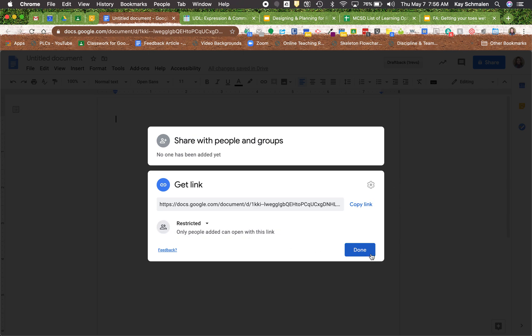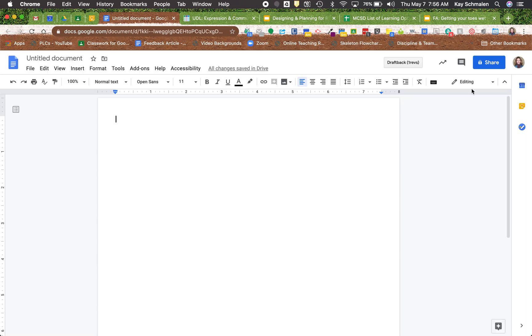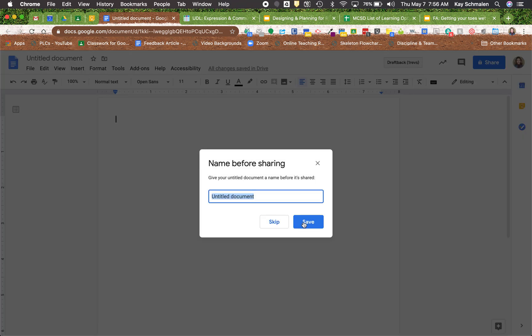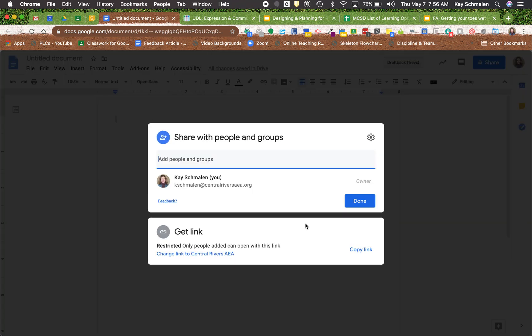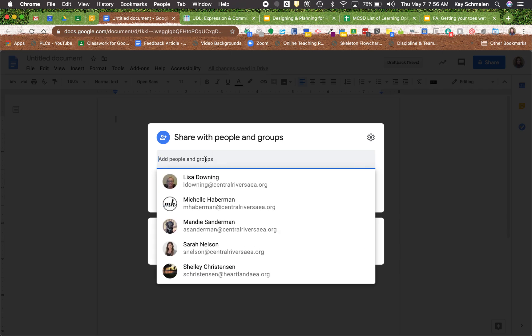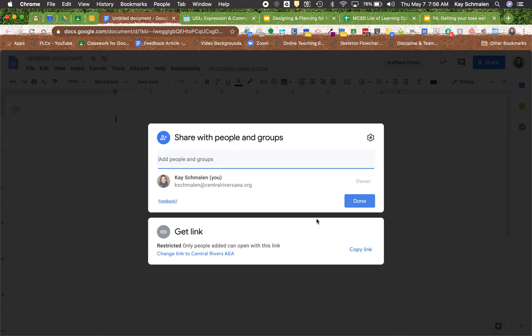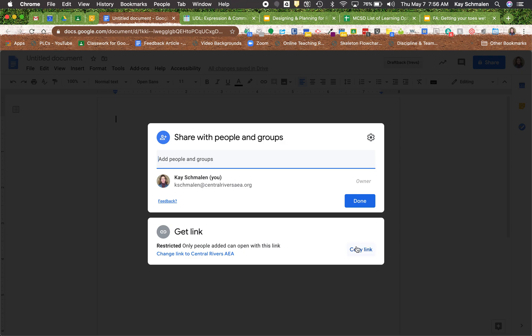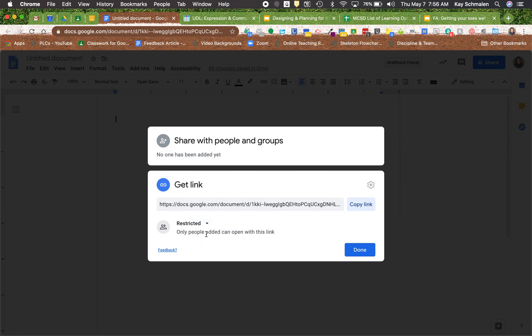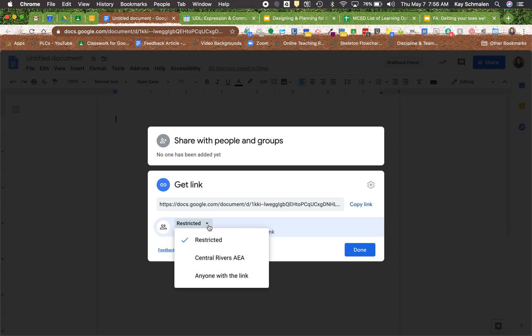I'm gonna go ahead and walk you through that again here real quick. It's up here at the top. It says private only to me. I'm gonna click on that. And this is where I add people. This is where I change how the link is shared with other people. I'm gonna go ahead and click on that right there. And it kind of is weird that it doesn't really know that you should click there and use that down arrow. Restricted, your domain, or anyone with a link. Thanks very much and have a great day.